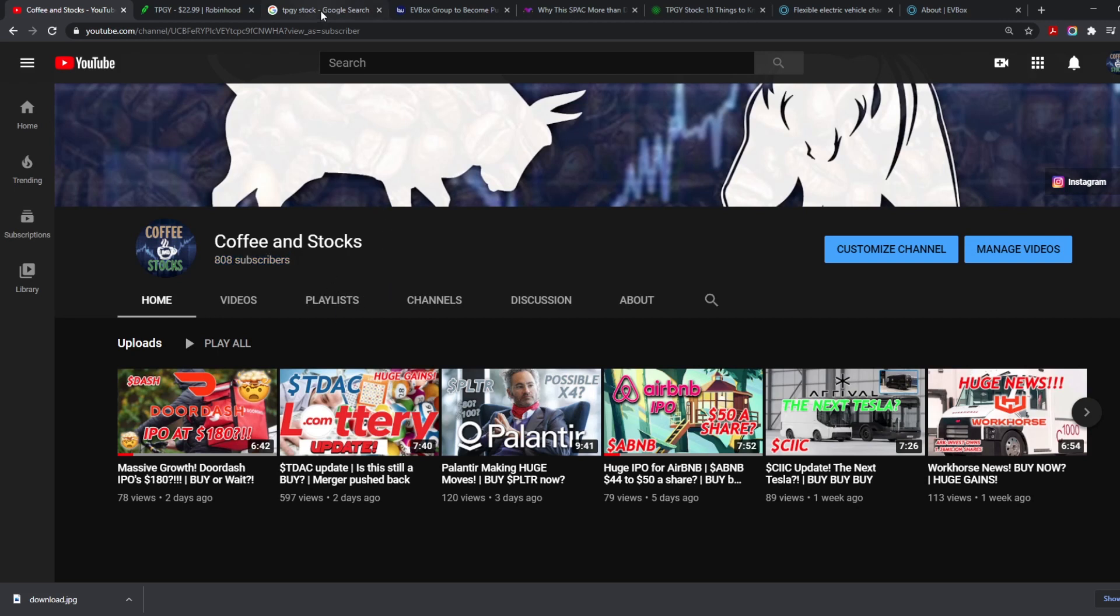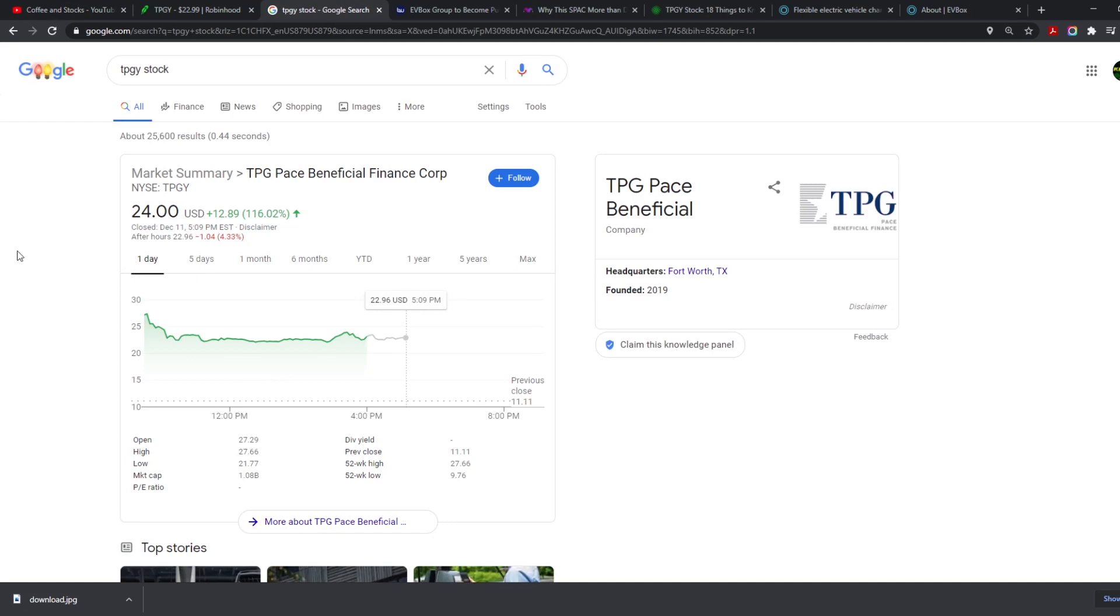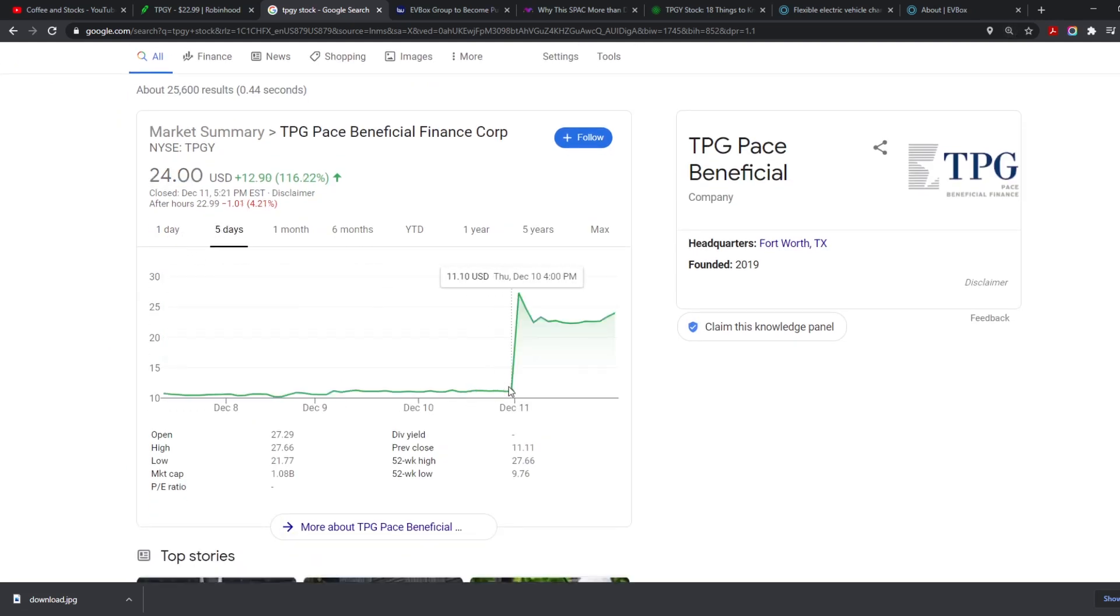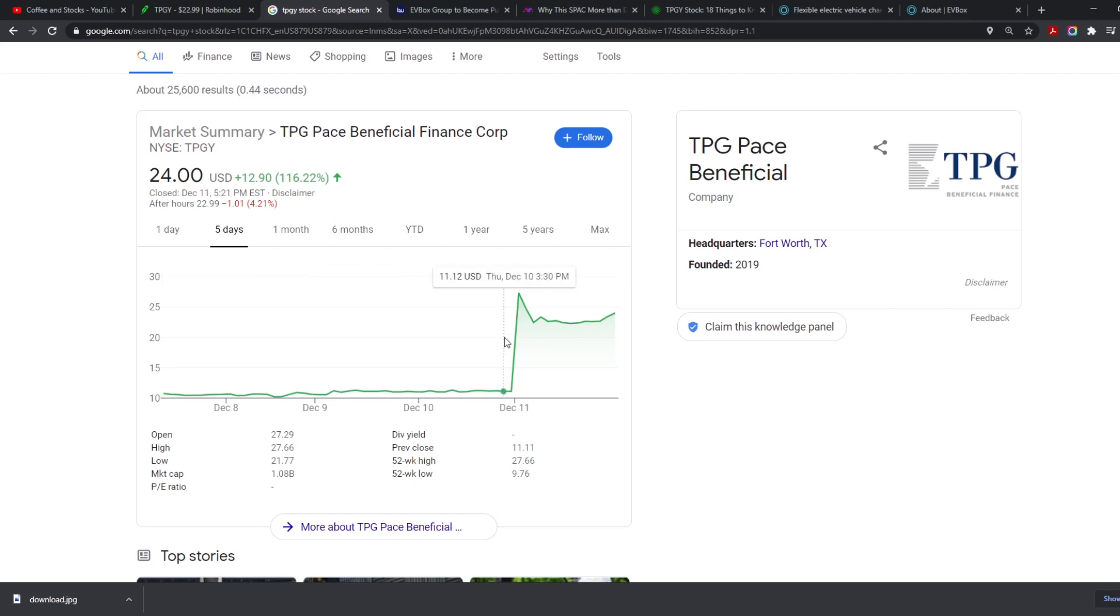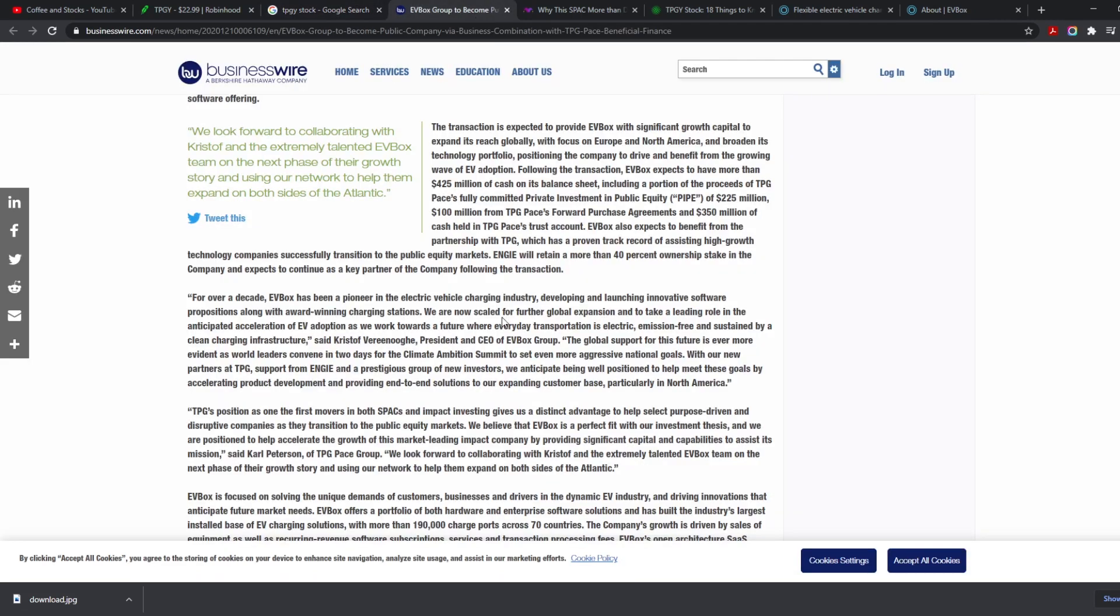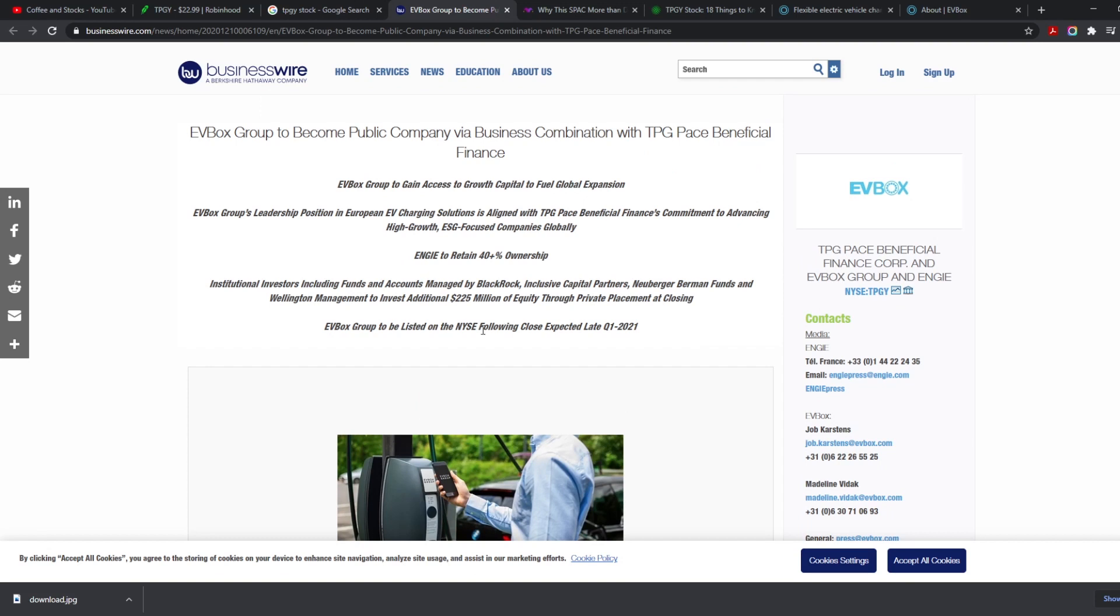Alright, so let's talk about TPGY, TPG Pace Beneficial, a stock that is screaming at everyone. Yes, I was going to do a video about them yesterday but I totally spaced out. Yesterday it was going for around $11 and now it's going for $24. I am so sorry, I personally missed it as well. We look at this huge explosion right here, 116 percent and even 146 percent at one point.